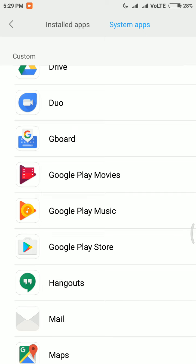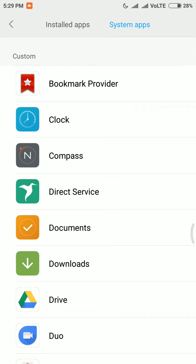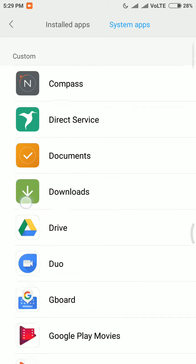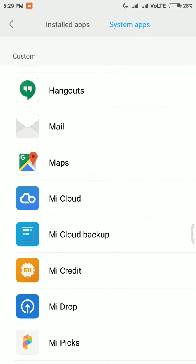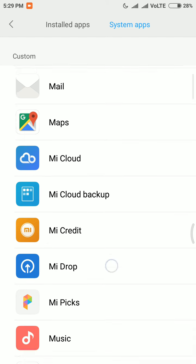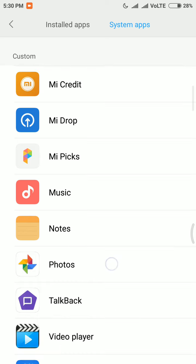These apps basically don't need to run in the background all the time, so restricting them can save a lot of battery. You can also set system apps this way. Hangouts, Maps, Mail, Mi Cloud, Mi Cloud Backup, and Mi Credit are all apps that are essentially useless running in the background and consume lots of battery.